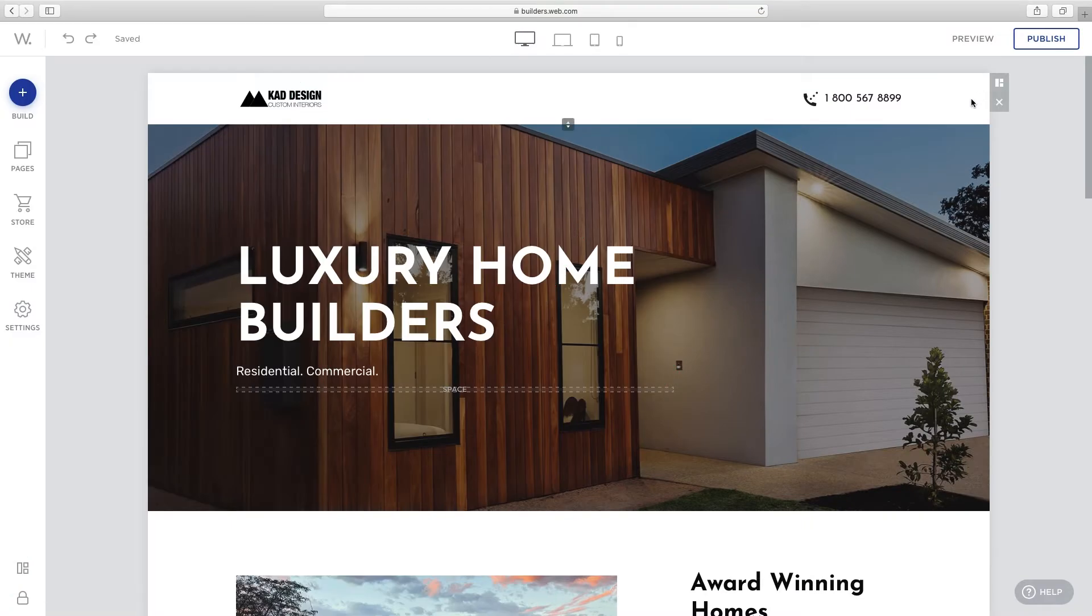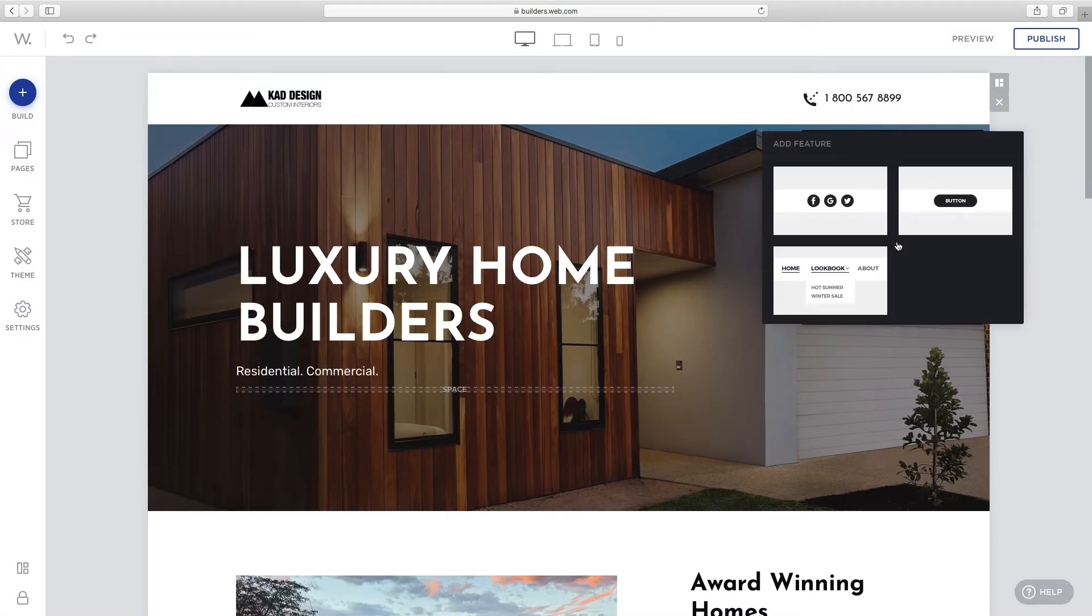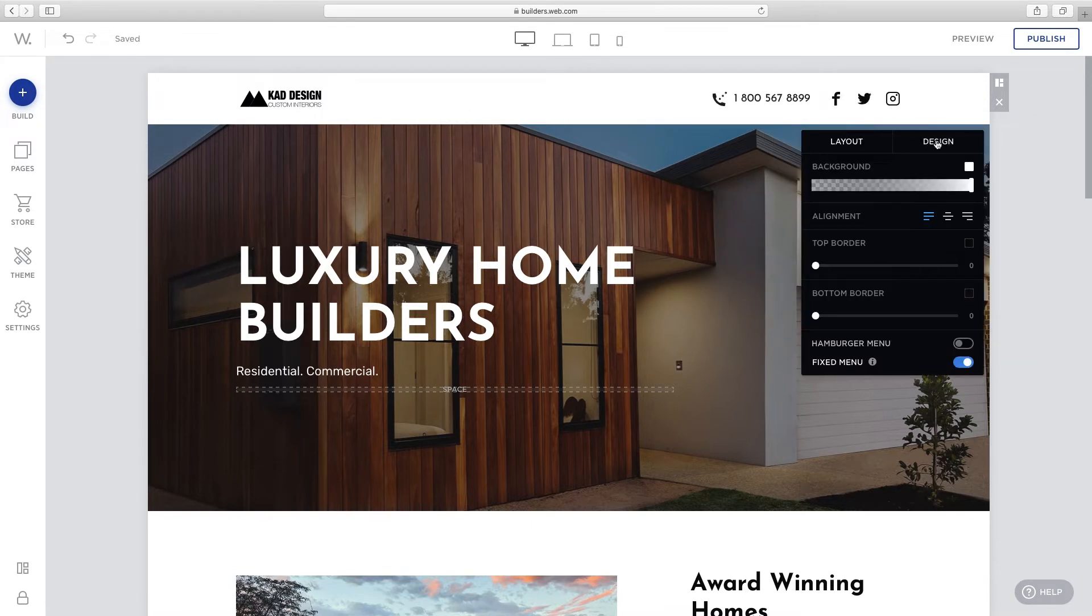Add a feature to the menu block by clicking layout. Then click on a feature to add. To further customize the menu block, click design.